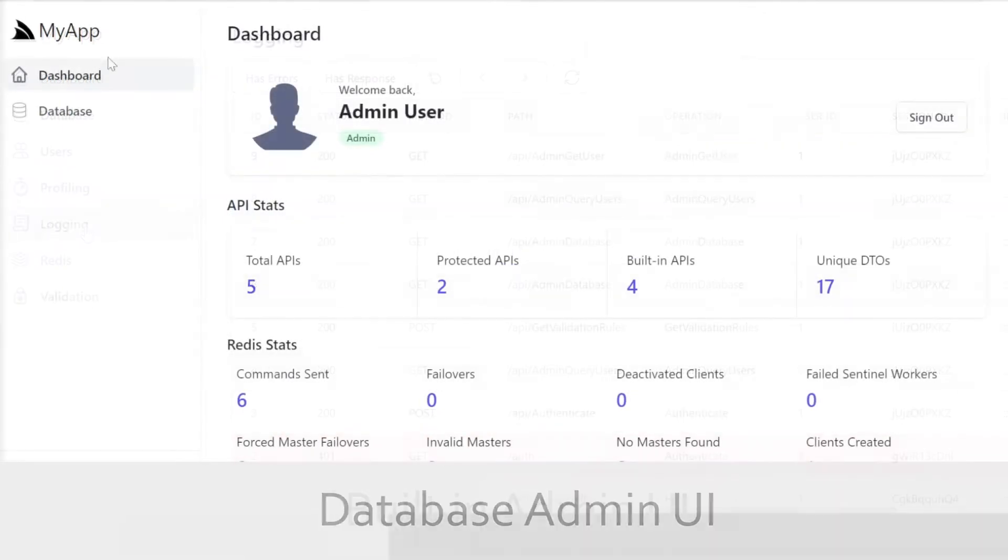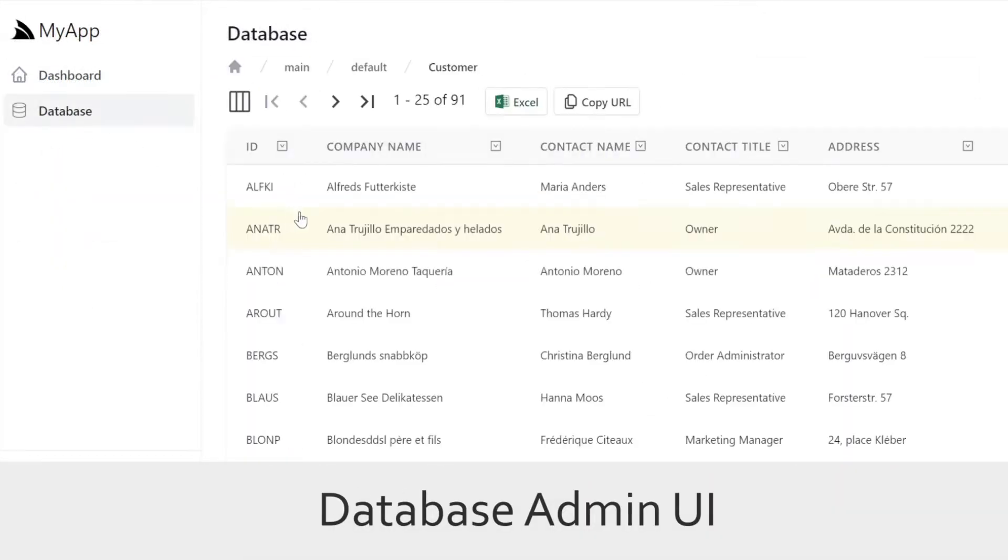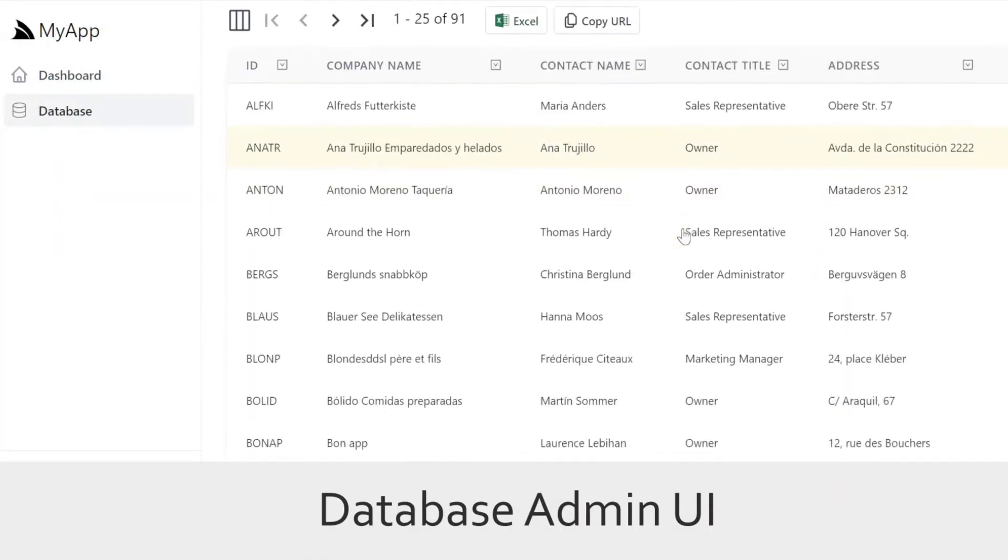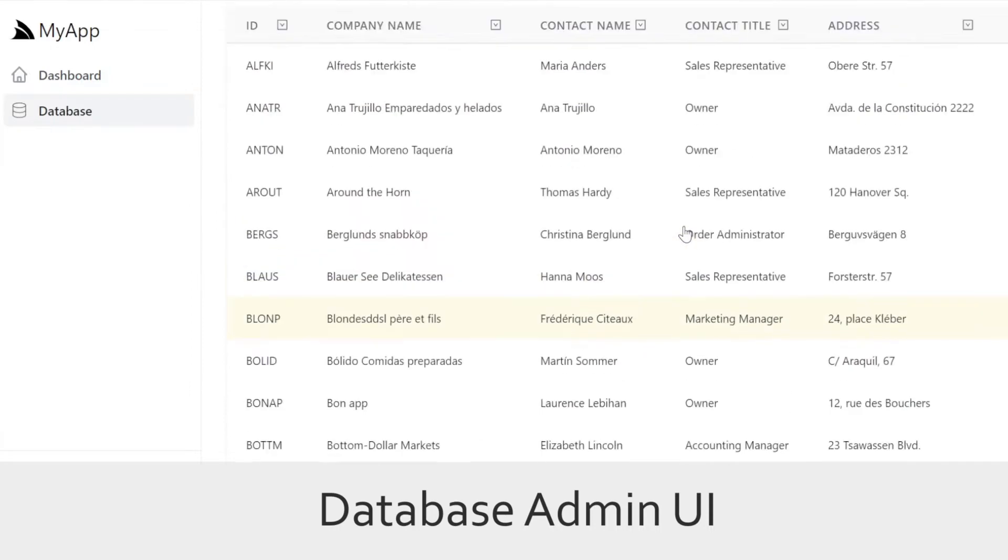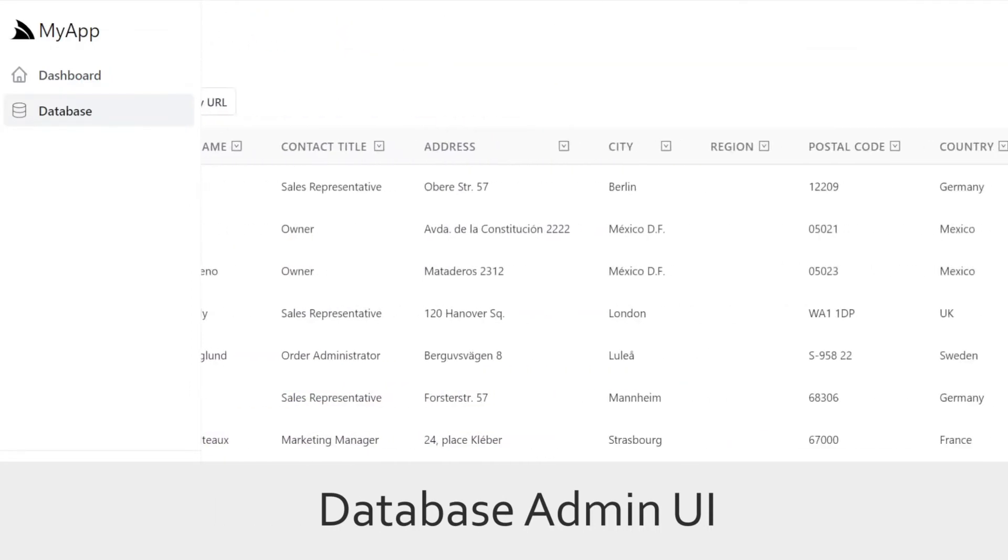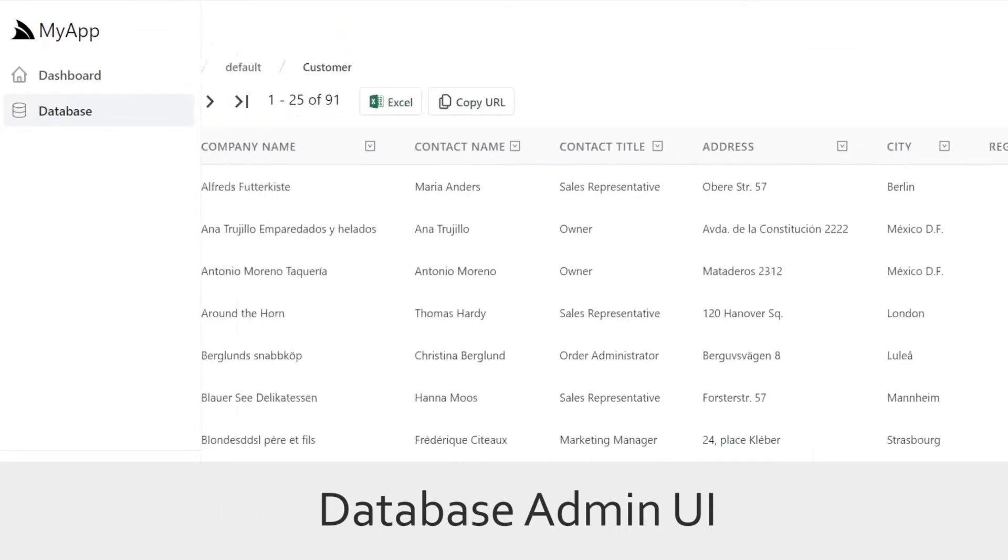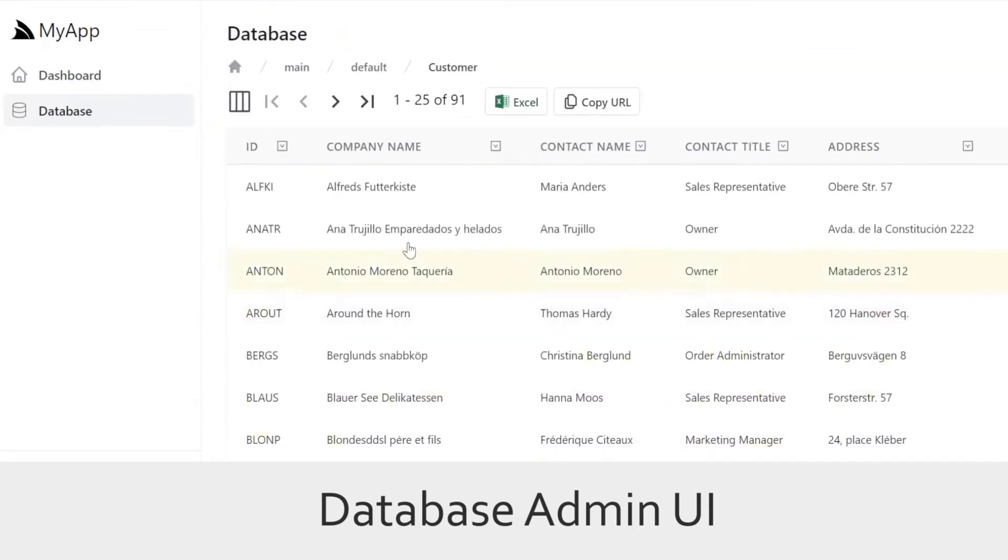The Admin Database feature enables developers and non-developers alike to browse data and schemas in the context of your application without any additional tools or changes to your infrastructure.